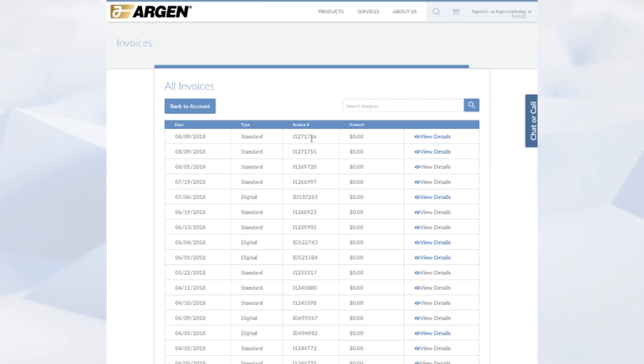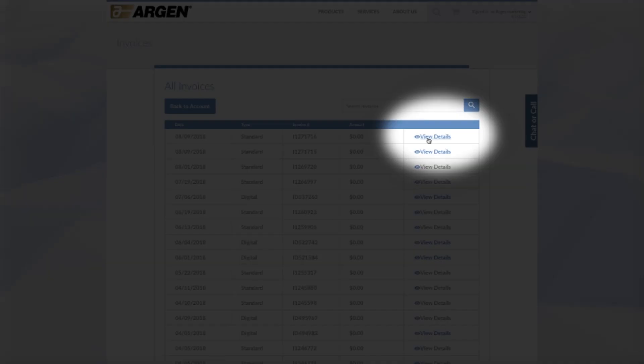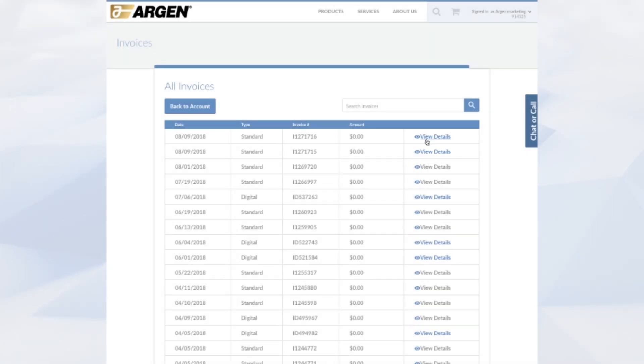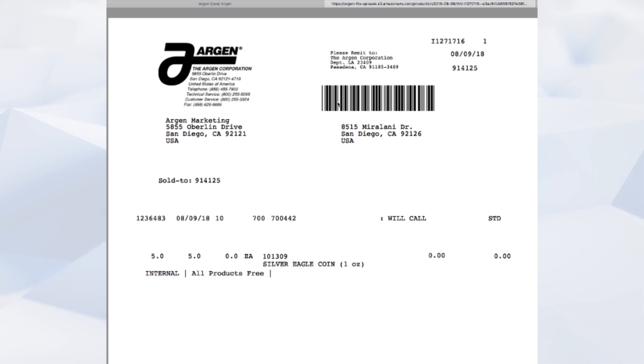Once you're on that page, if you want to view invoices in more detail or download a PDF format copy of the invoice, just go ahead and click on view details and then you can save the PDF or print it out.